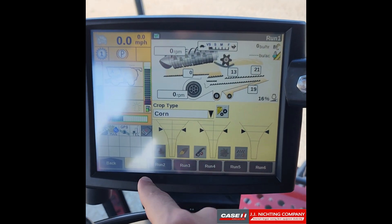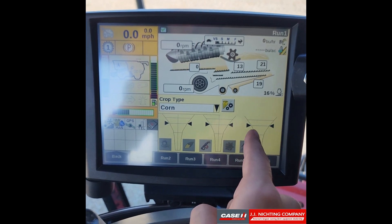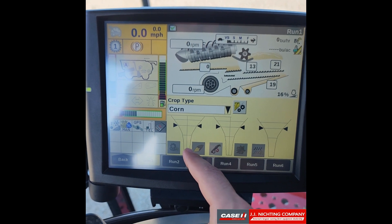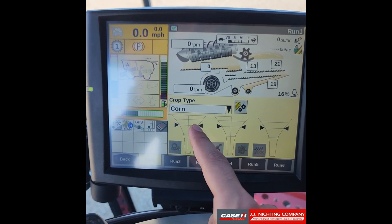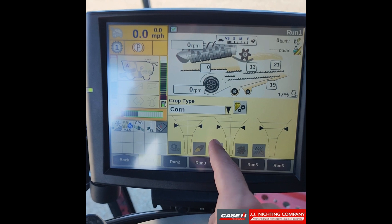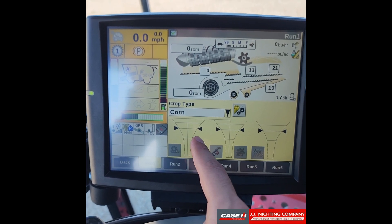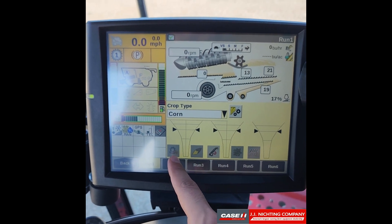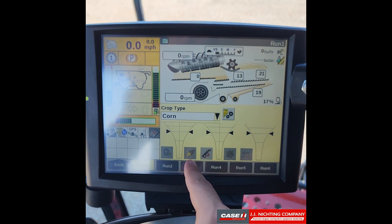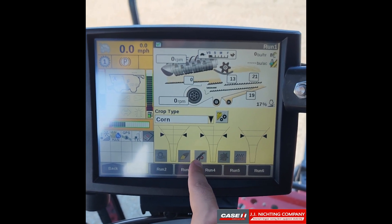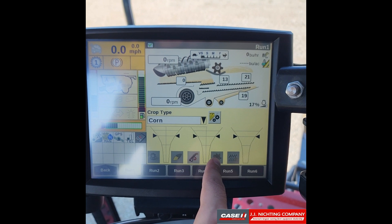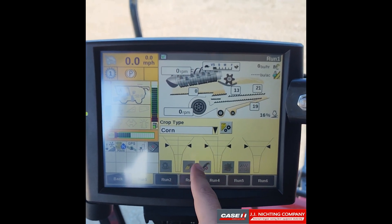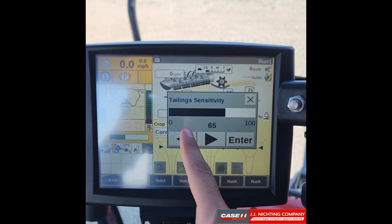Next we have these funnels. These let you know how the combine is running — they fill up with green, then reach the black arrows, then yellow, then red. The black arrows are trigger points for when automation will begin to change settings. Then we have icons for rotor loss, grain quality, tailings volume, MOG (material other than grain), and sieve loss.